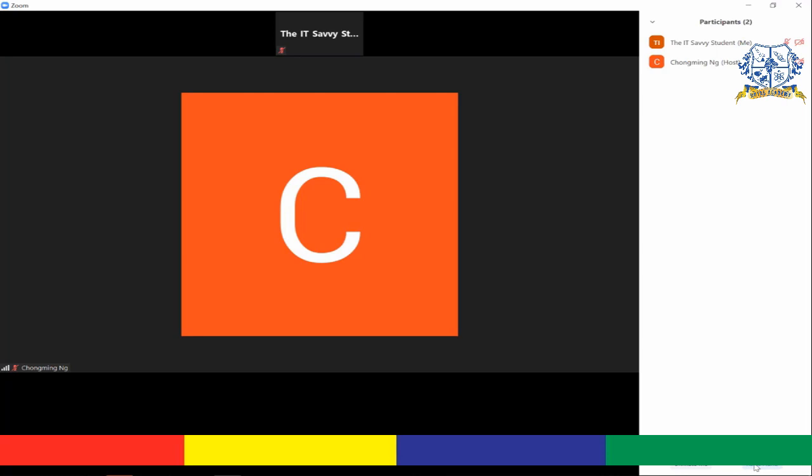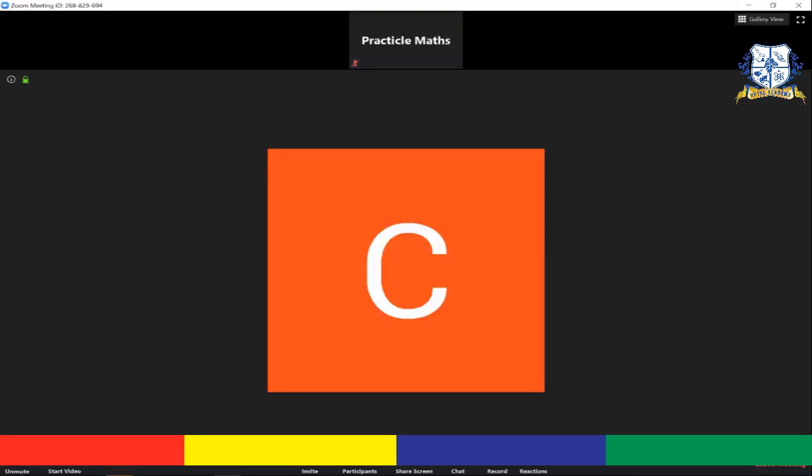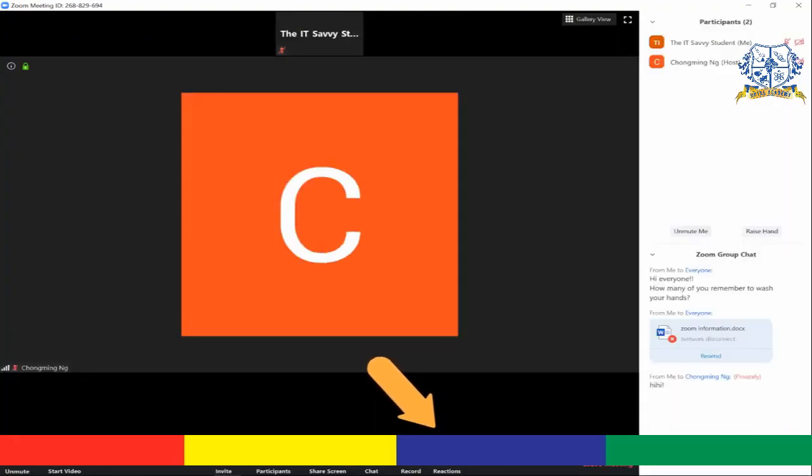If you like this, you'll be happy to know that you can also react to what your teacher says or does with two more functions. Going back to the main menu that we have over here, if you click on the reaction button, you can clap or give a thumbs up to anyone during your lesson.